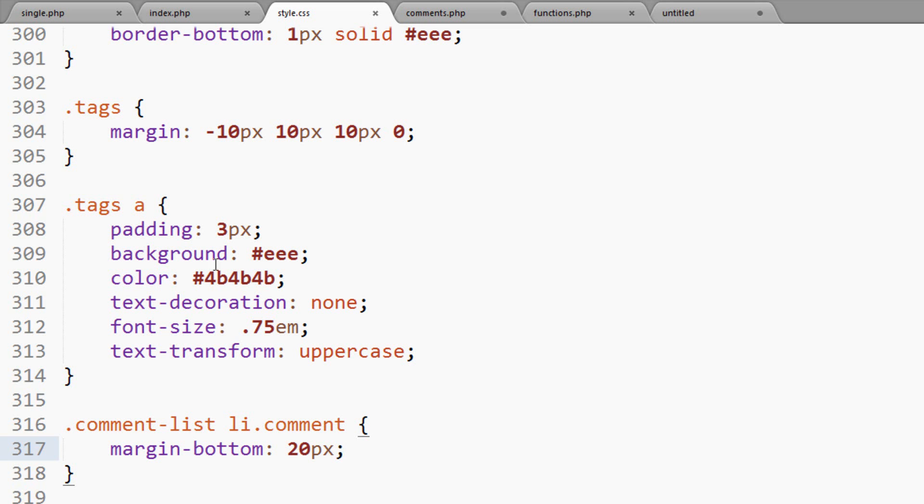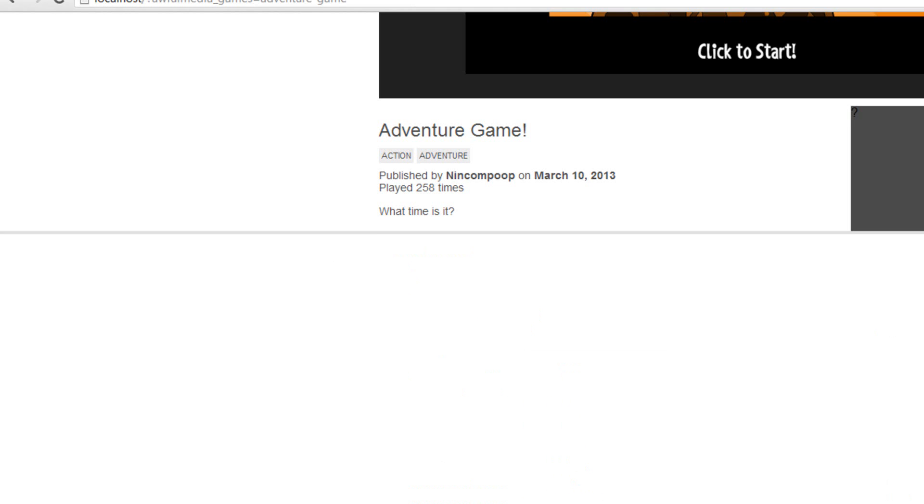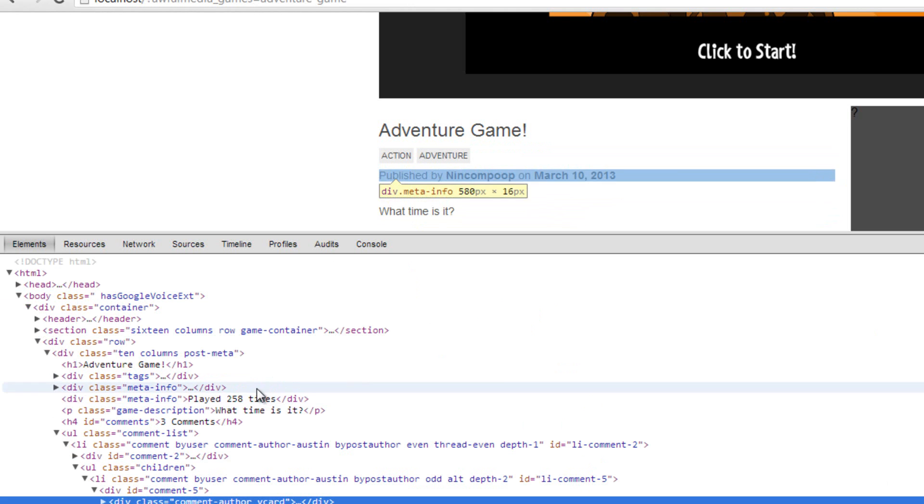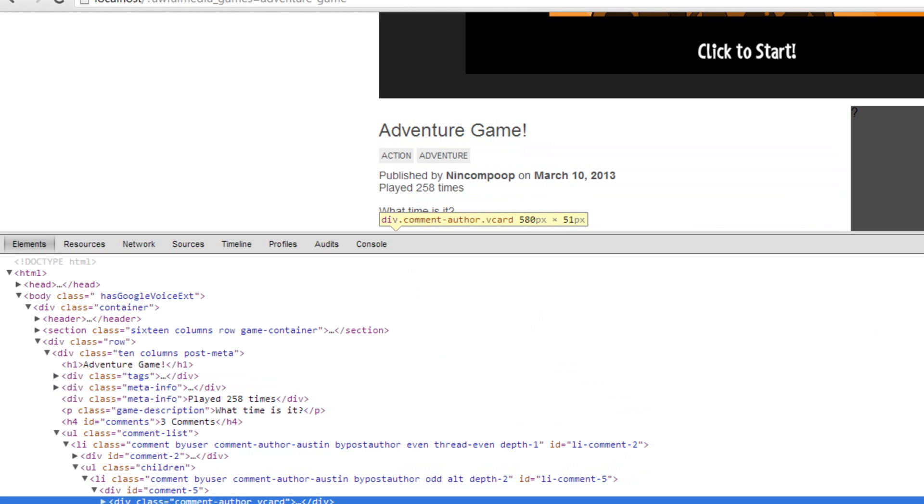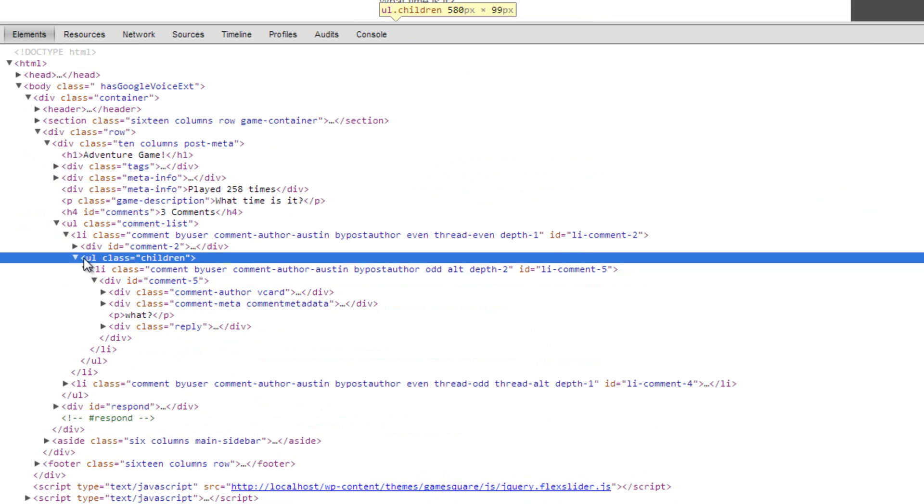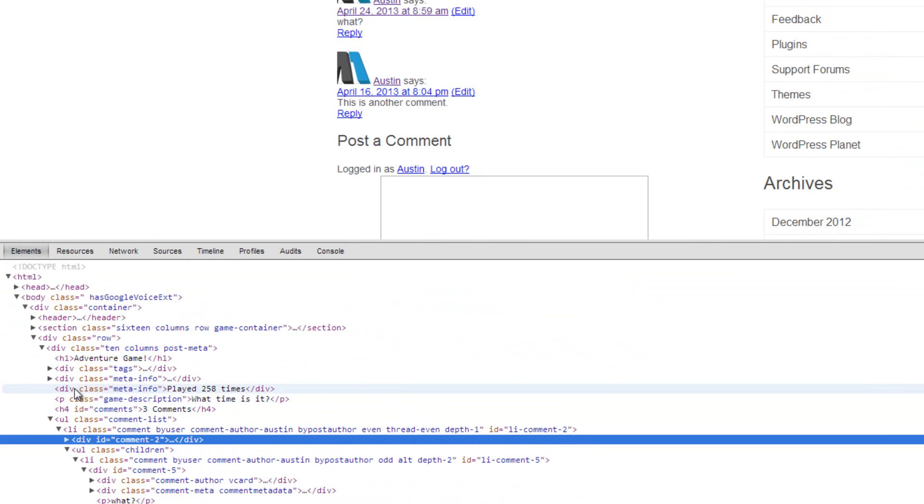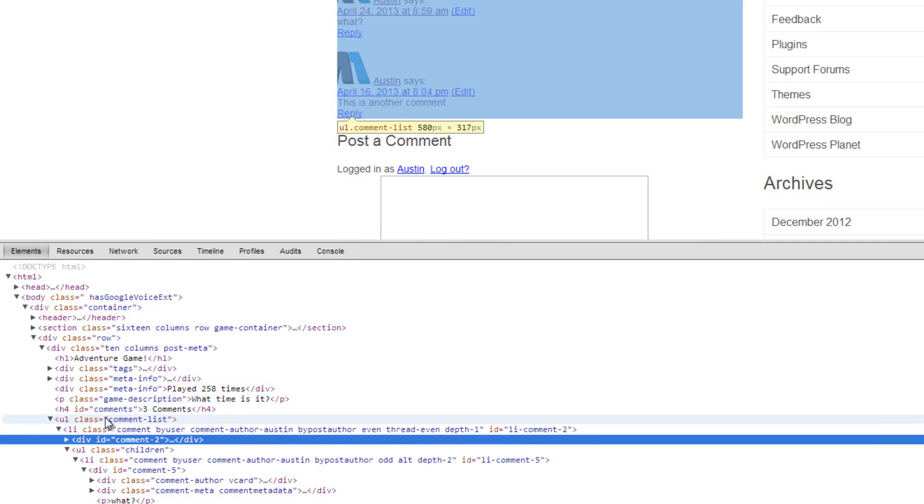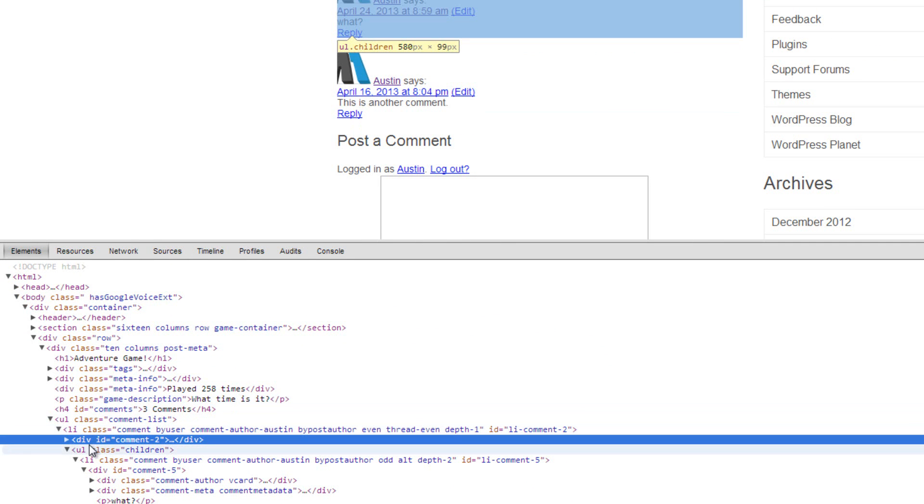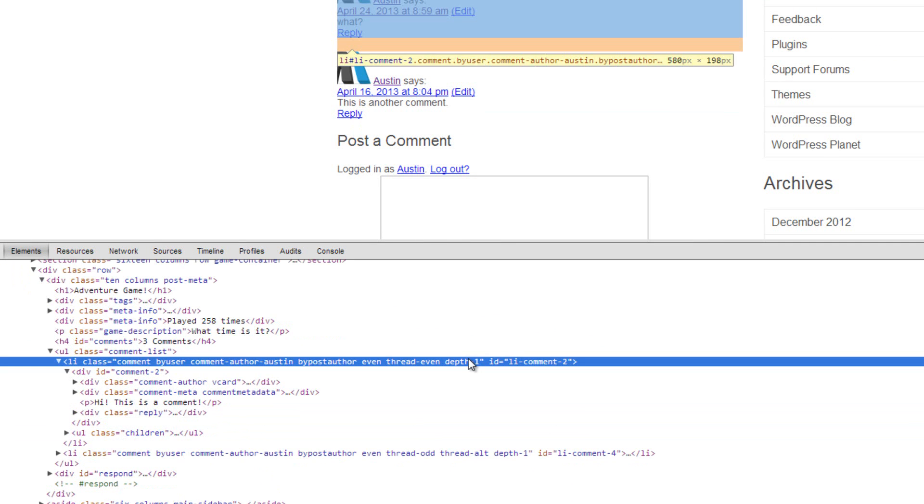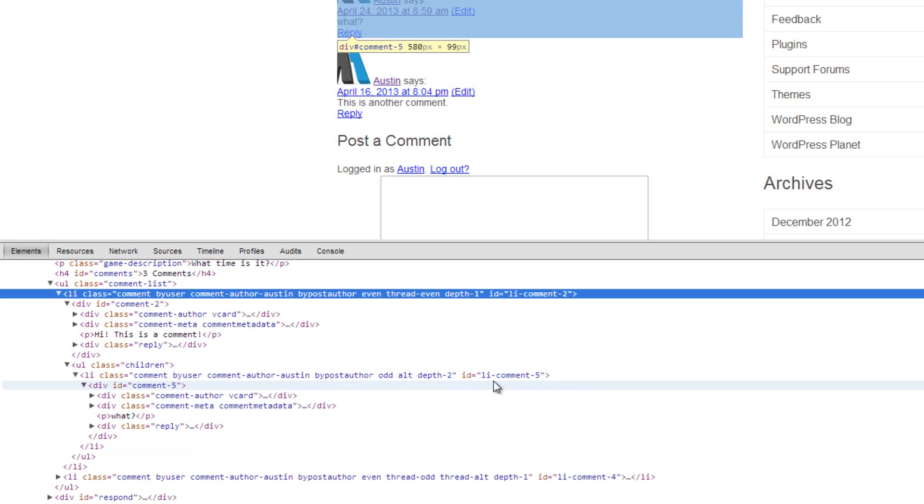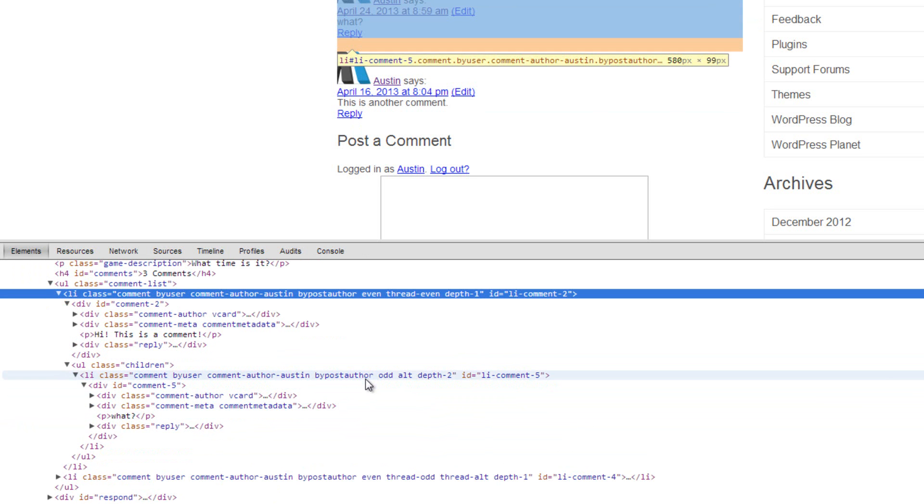Now to set up this reply here, we can actually go and check out what's going on with this HTML. We see the UL of the class of children. If we look at what it's highlighting here, UL of the class of children, it is the children of that comment you're replying to.